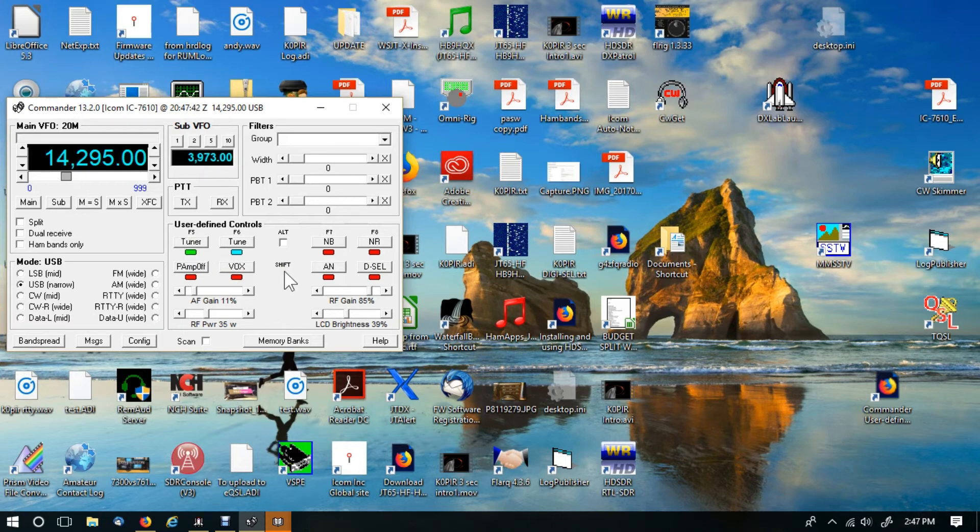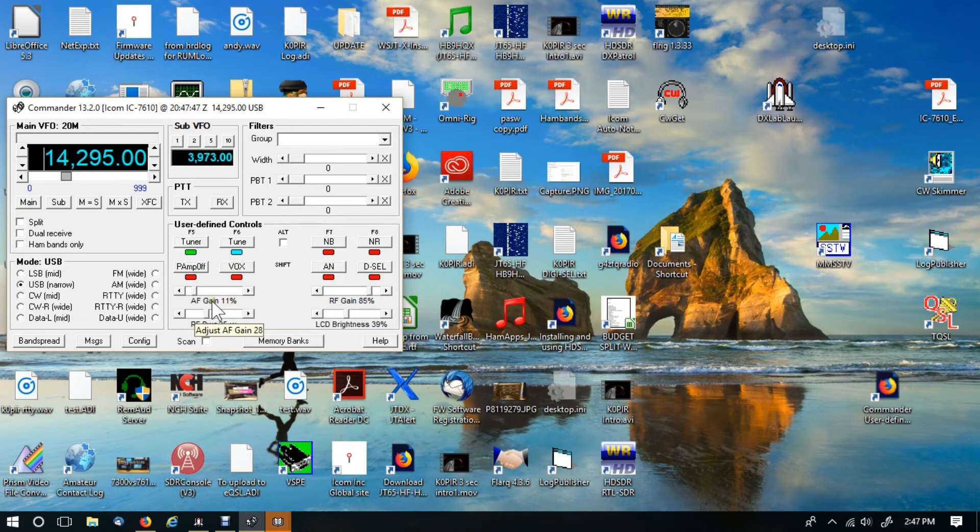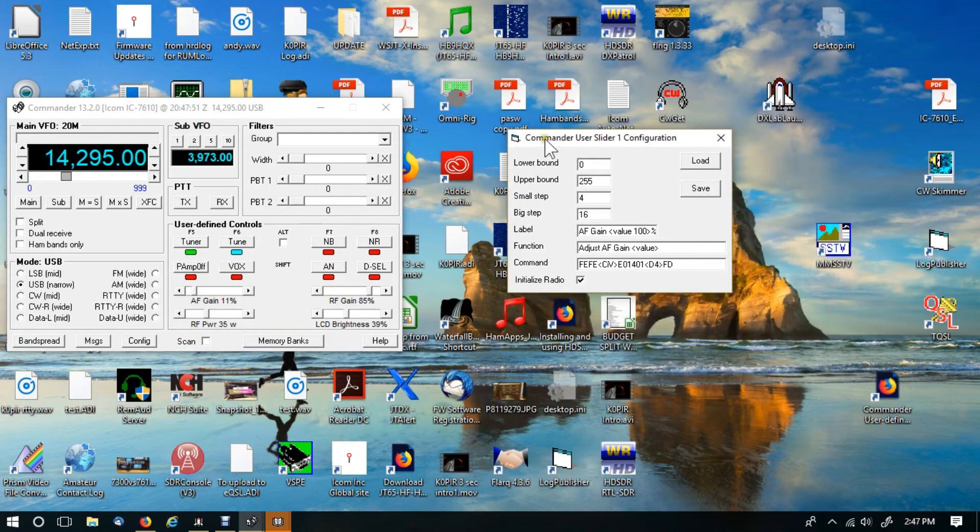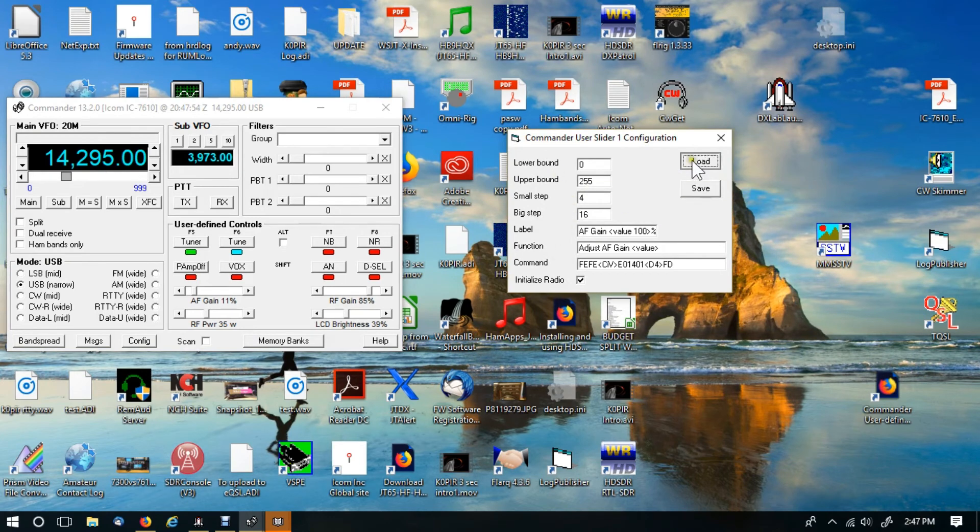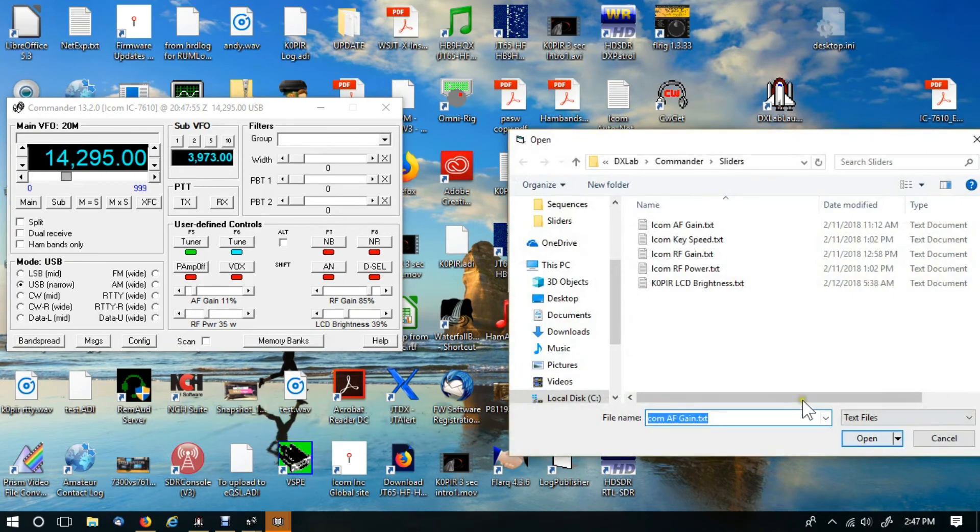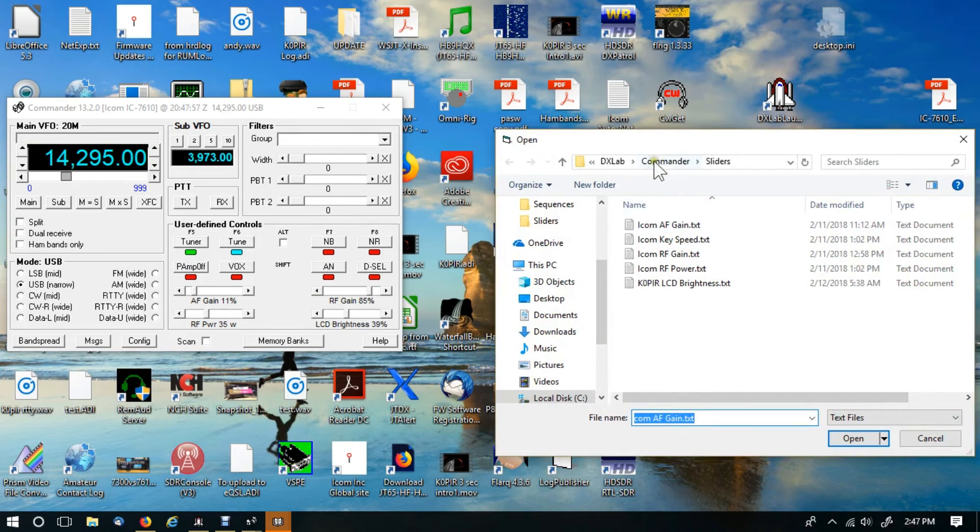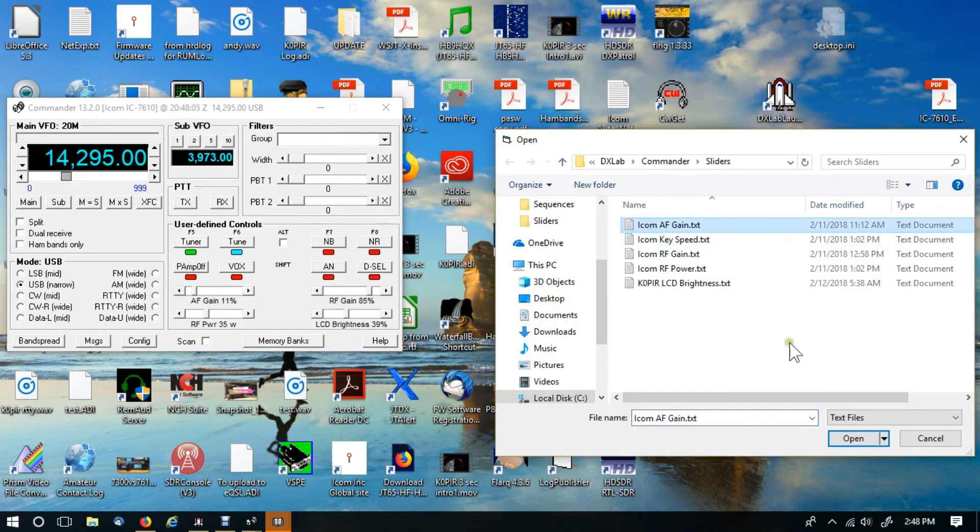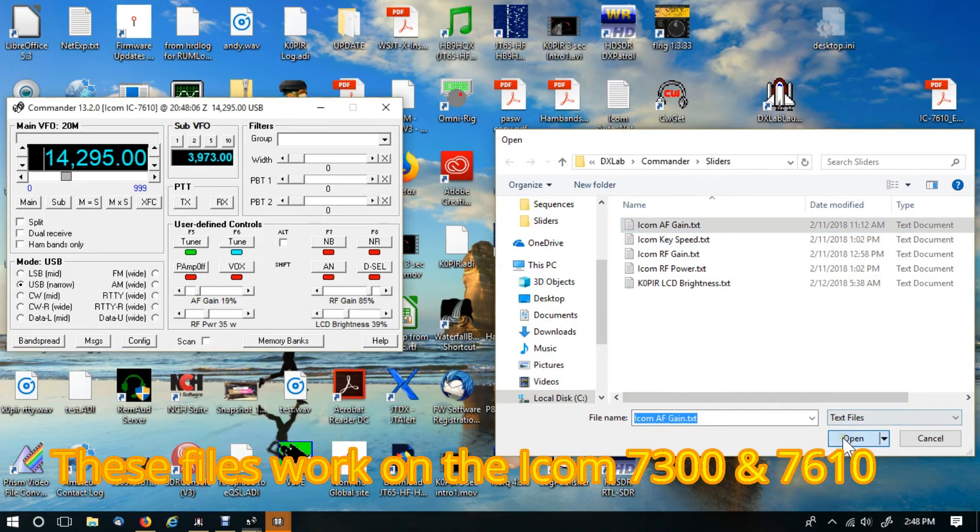Let's take a look at the sliders. The sliders are a little bit different. You want to go underneath the slider with your mouse and double-click. It brings up a window. And again, all you have to do is go over to load. This is in my DXLAB Commander sliders directory. And this one is the AF gain. So I'd select that, open.